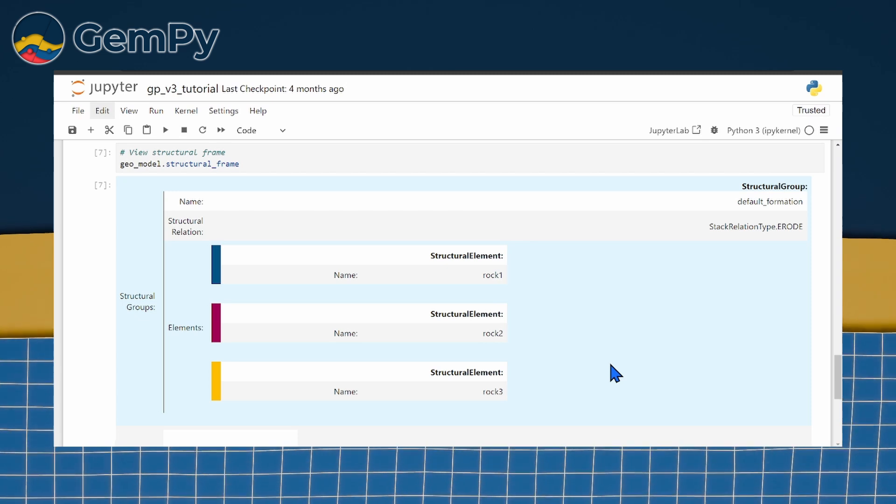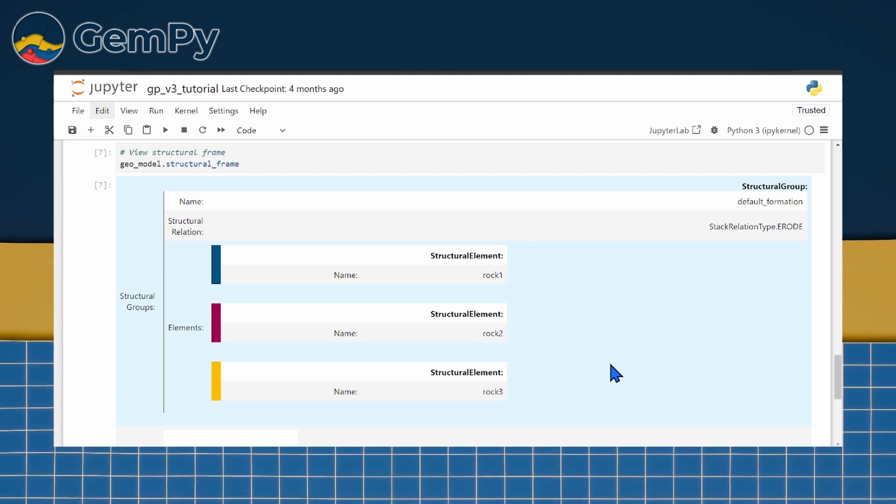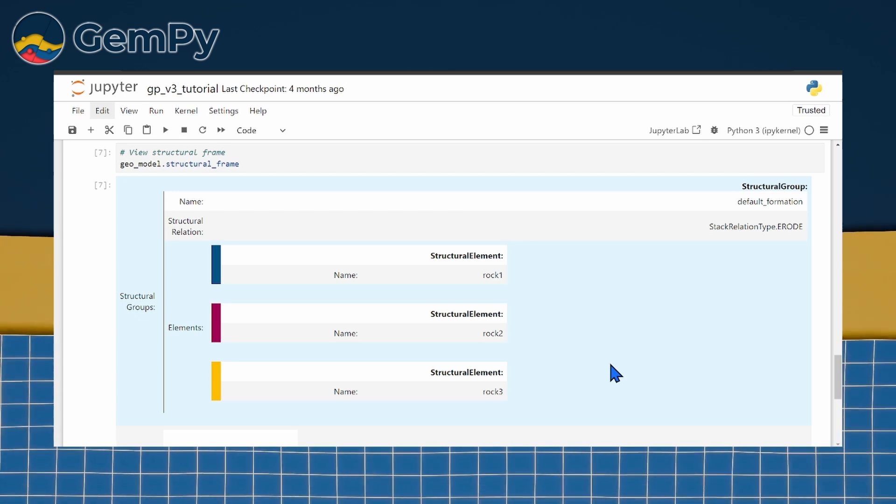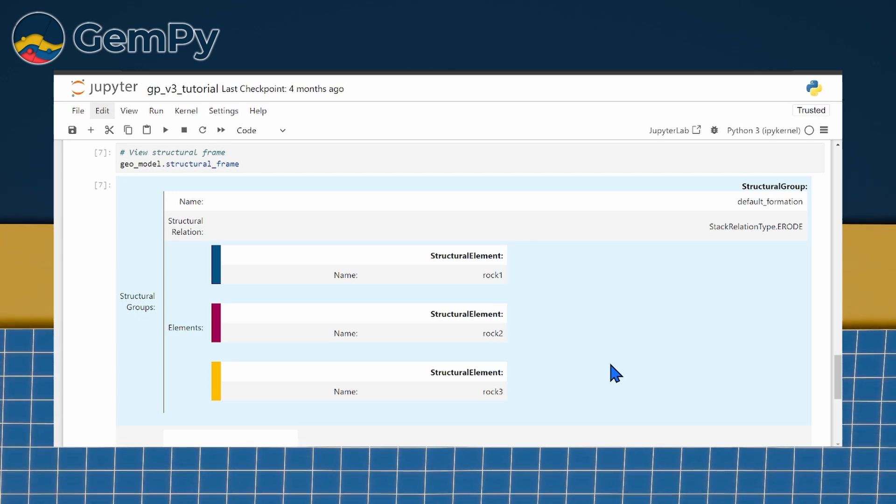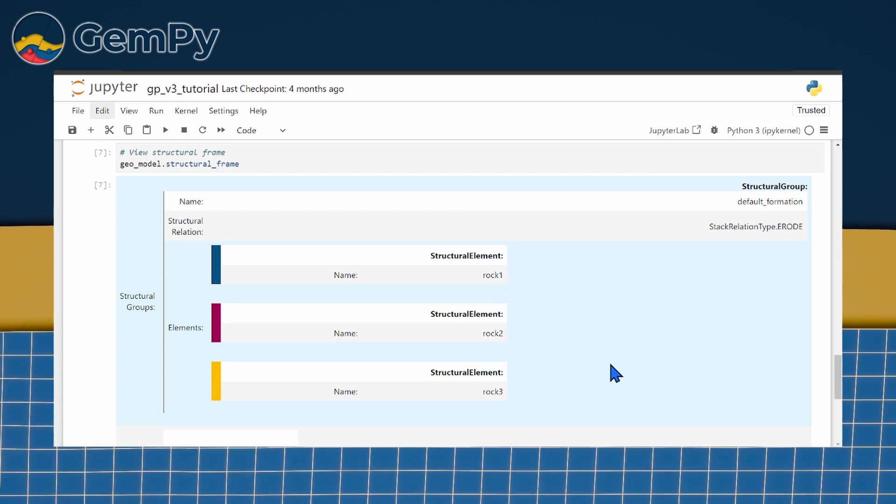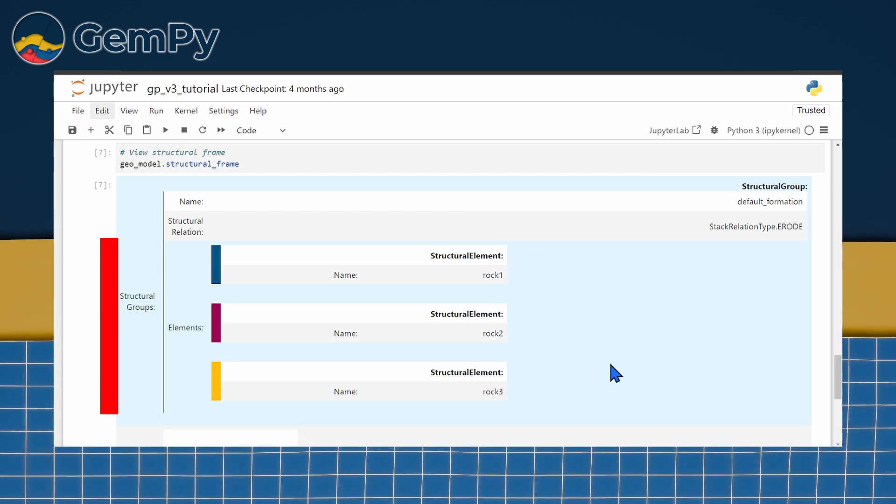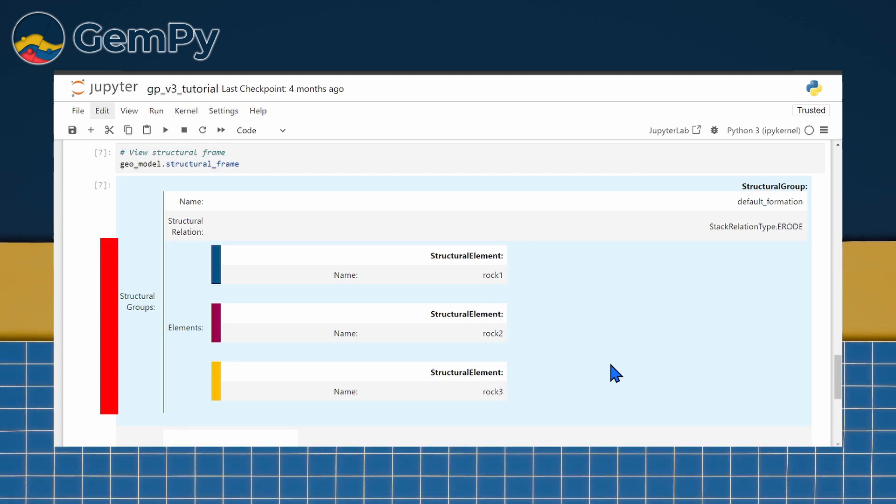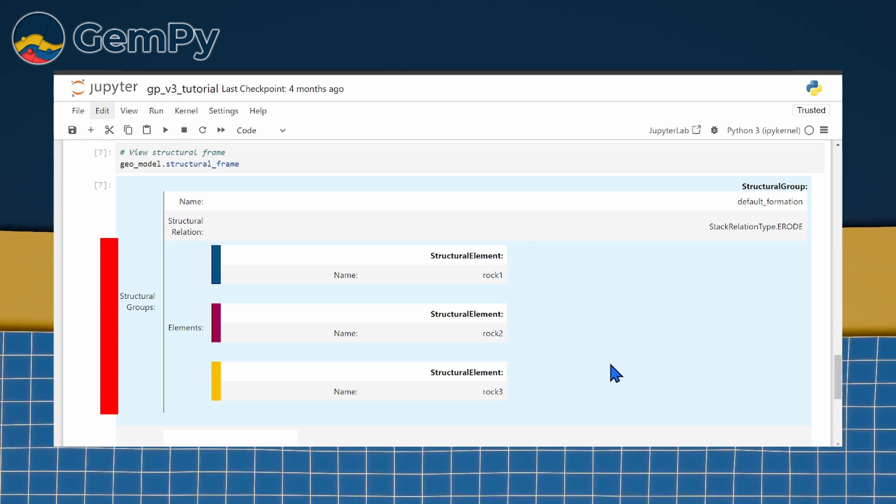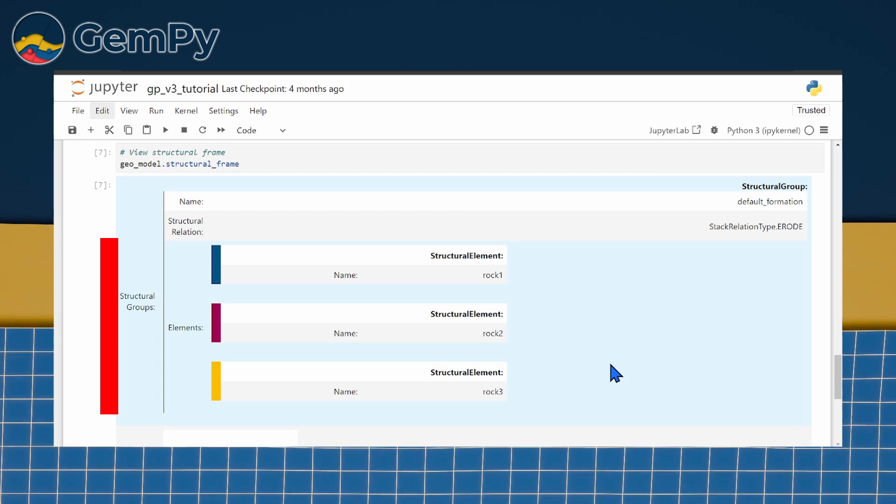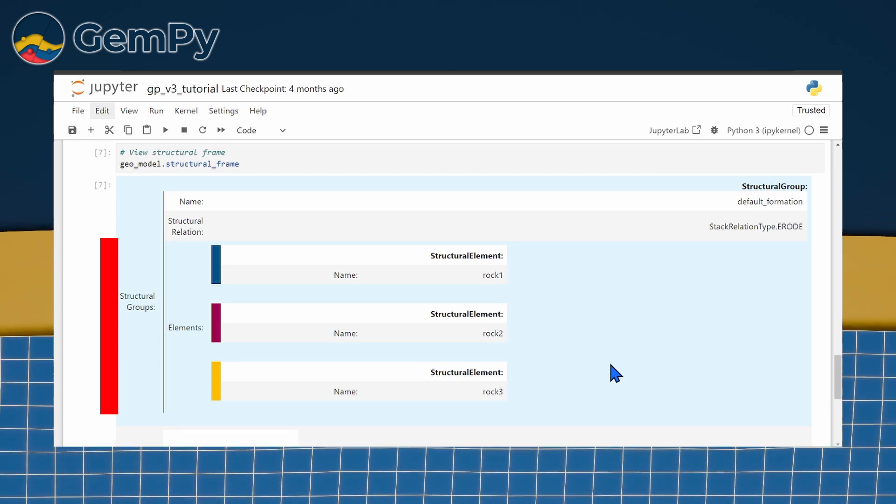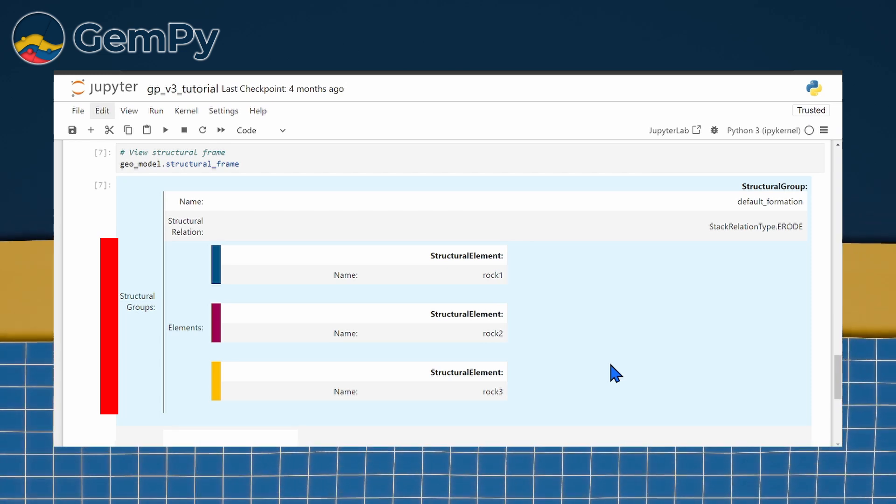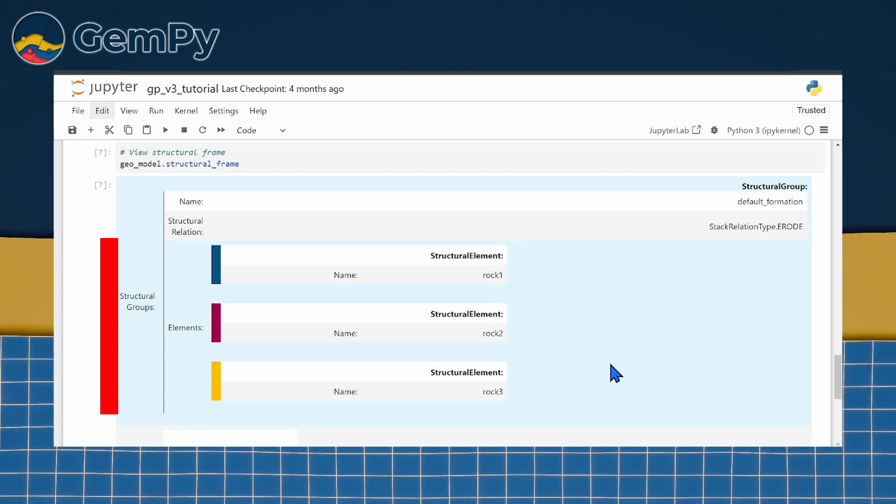First, we can group structural elements into structural groups. All elements within a structural group are considered similar in shape, such as concordant geological layers. In the algorithm, they are interpolated with a single implicit scalar field that accounts for all data from all structural elements within the group.